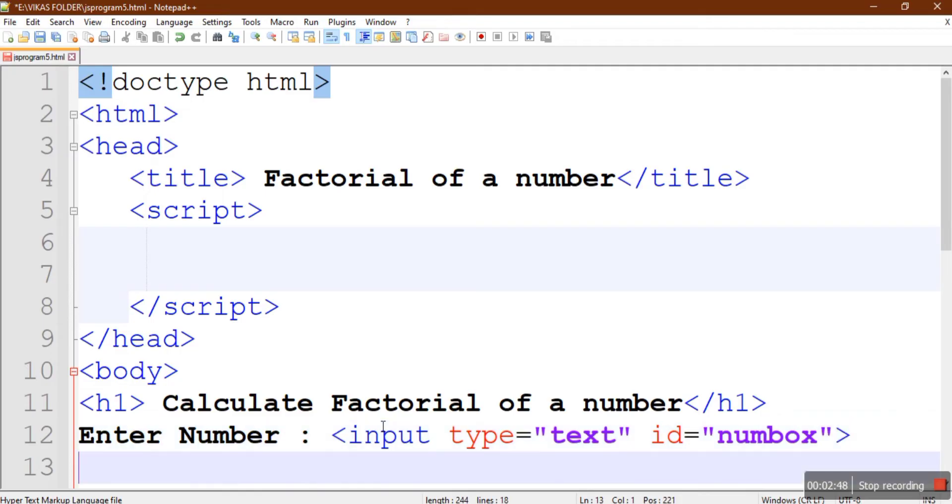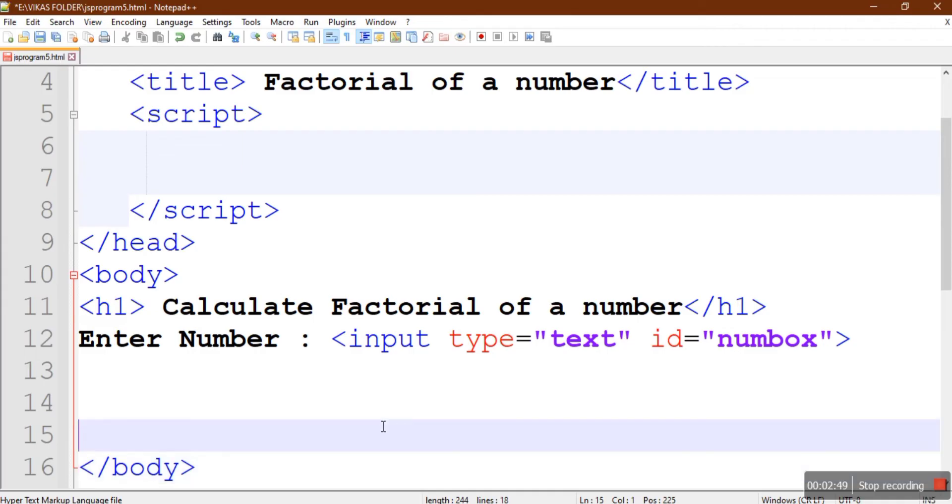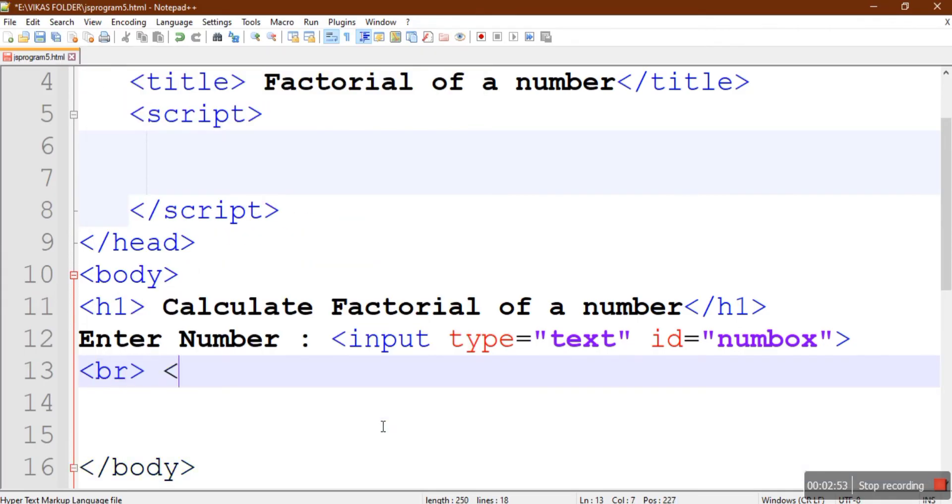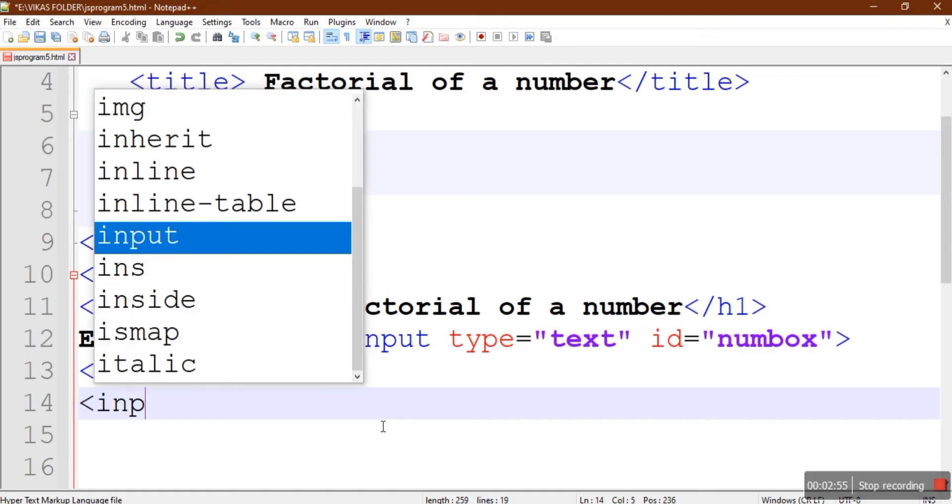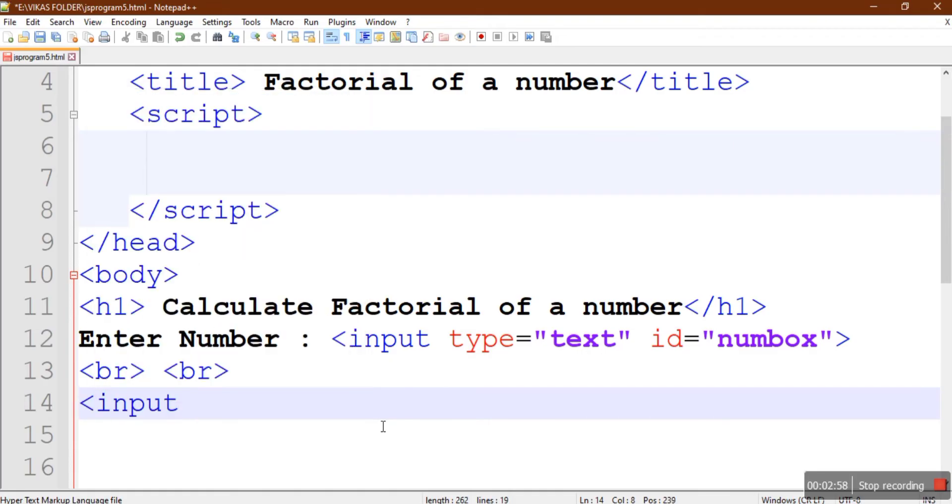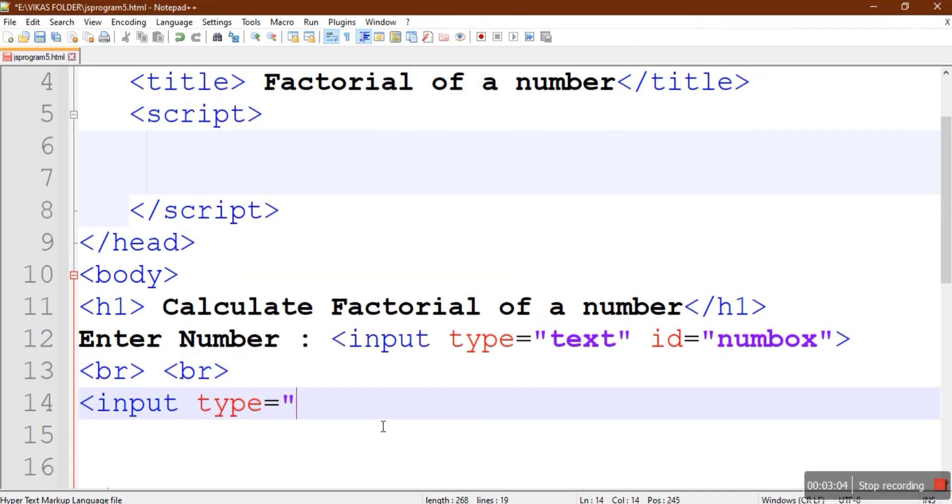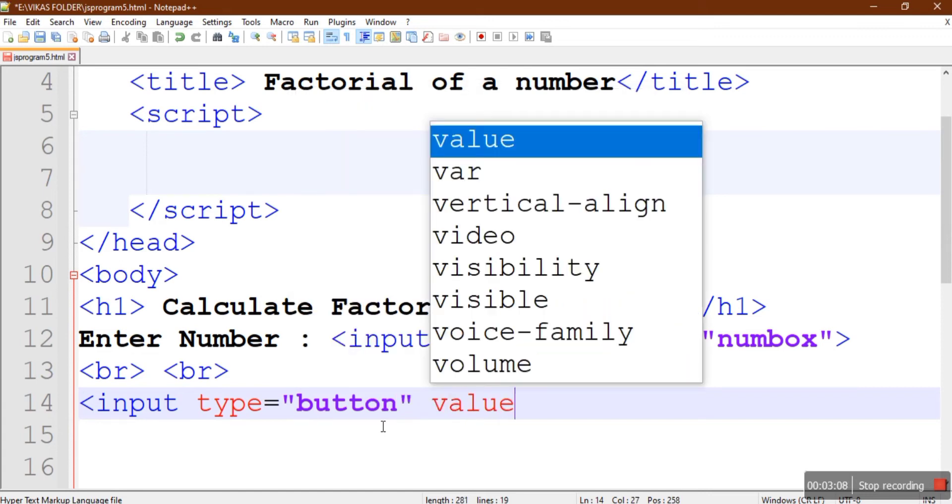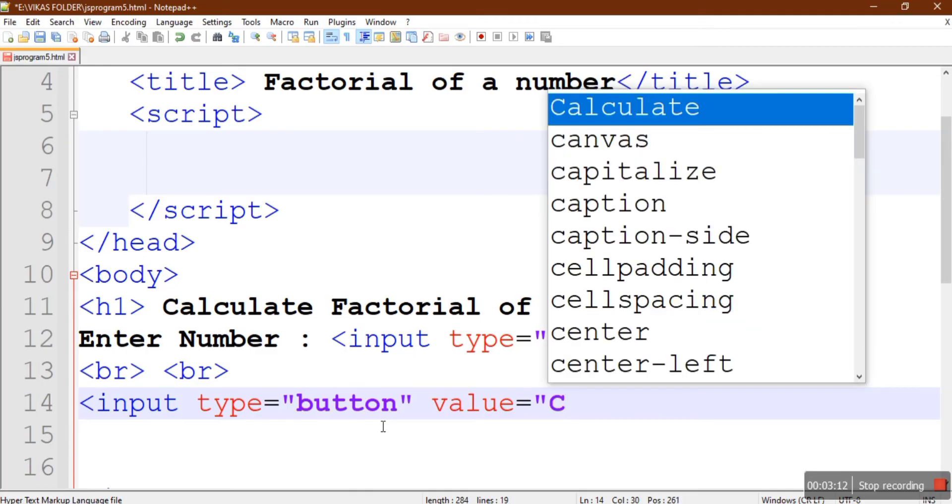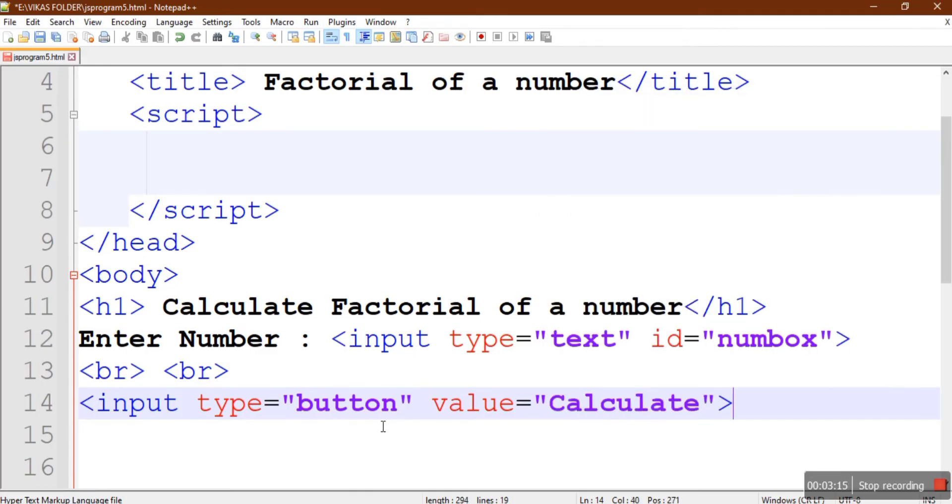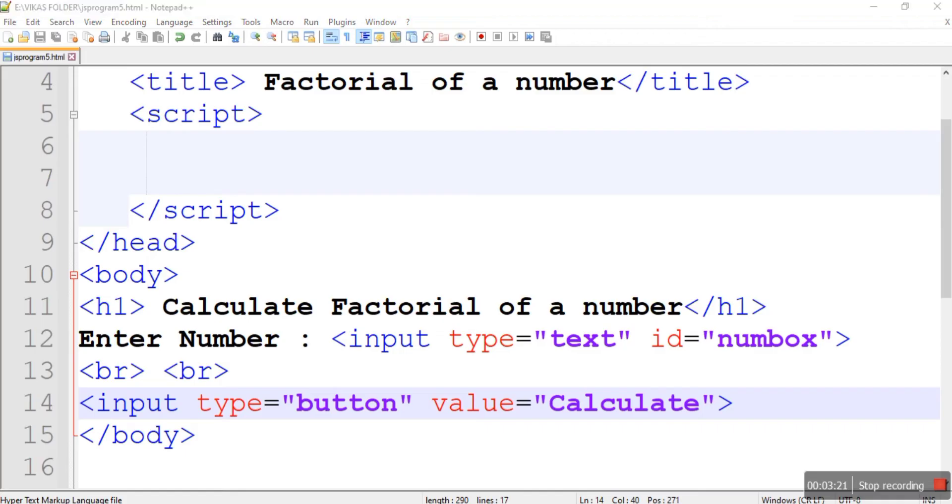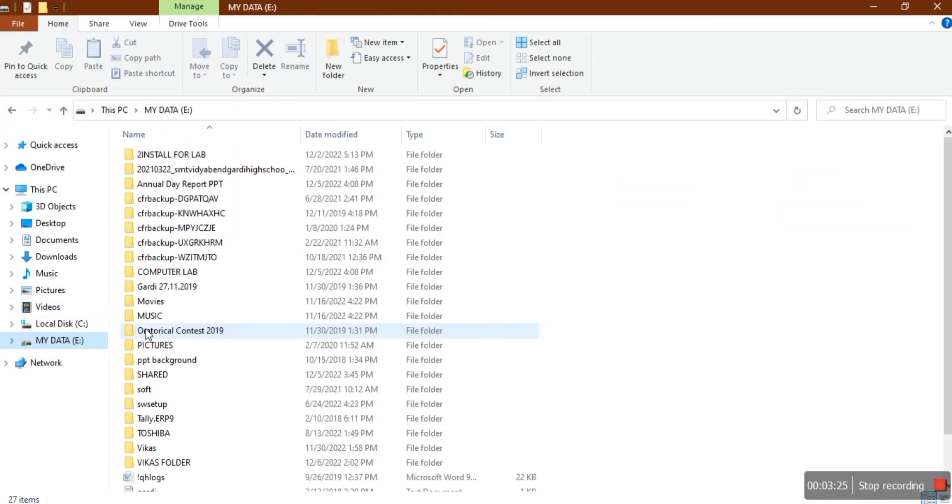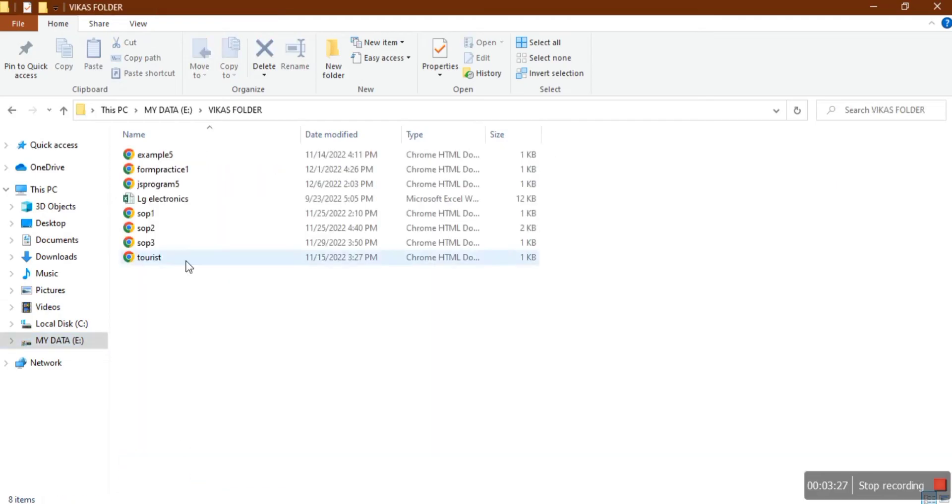Then we'll provide one button that will calculate the factorial, that will call the function that is going to calculate the factorial. So we'll say input type equals button and we'll provide a face value for this button as Calculate. Let's check out what is the output we are getting at present. This is js program 5 dot html and this is the output. We will enter the number here.